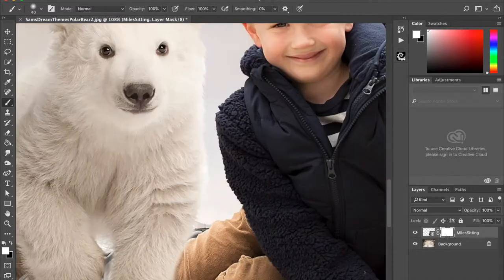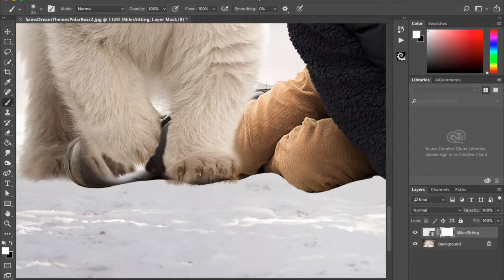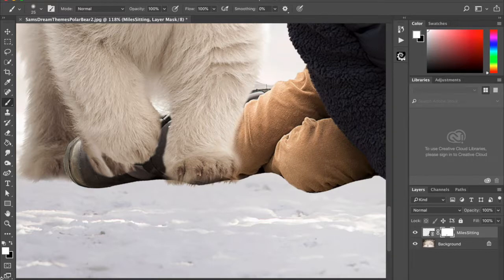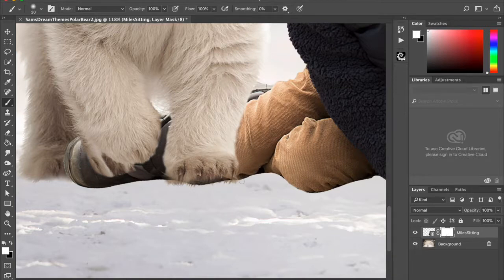I can see I've got some halos here, so I'm going to change to a white brush and go in nice and close and paint that boot back into those areas. I'll make sure I'm happy with that space, doing little bumpy strokes because I want to make sure I get some of the texture back.